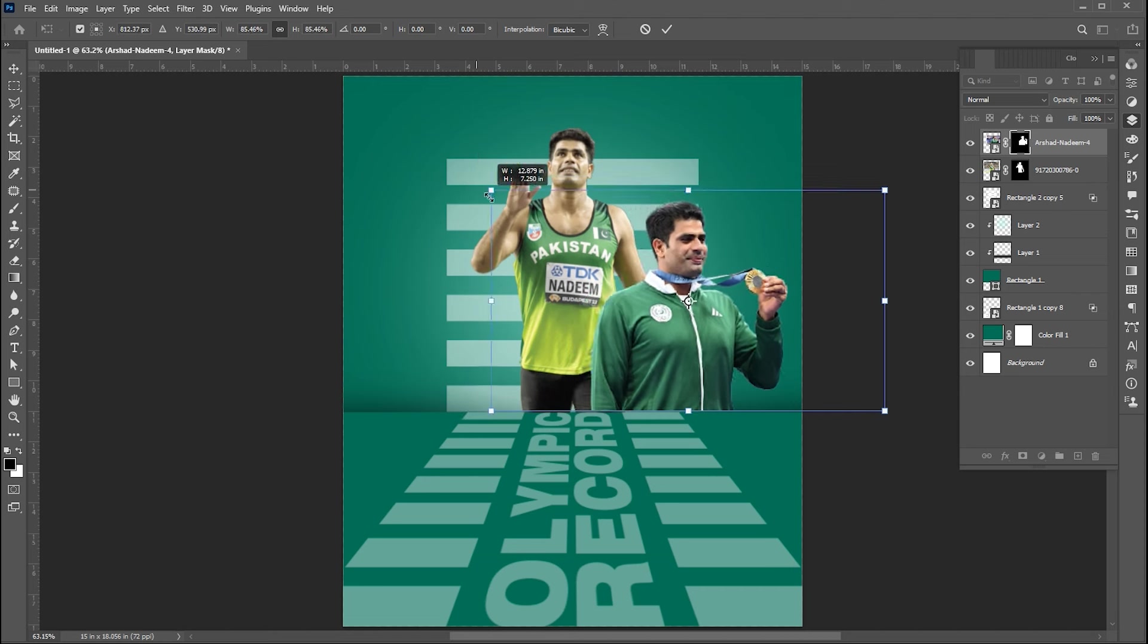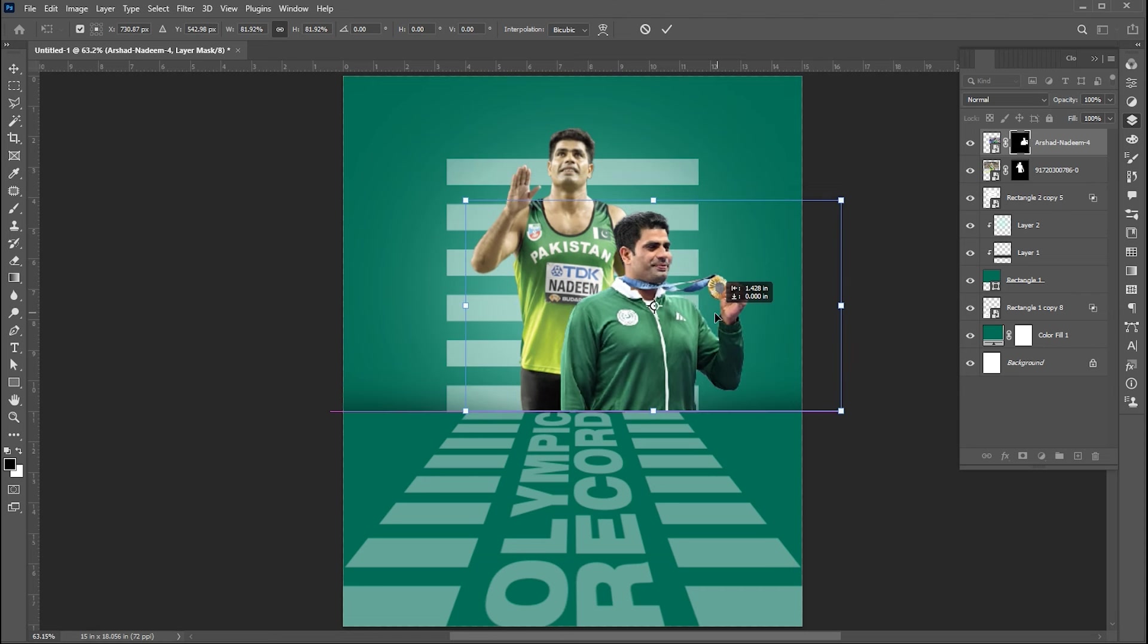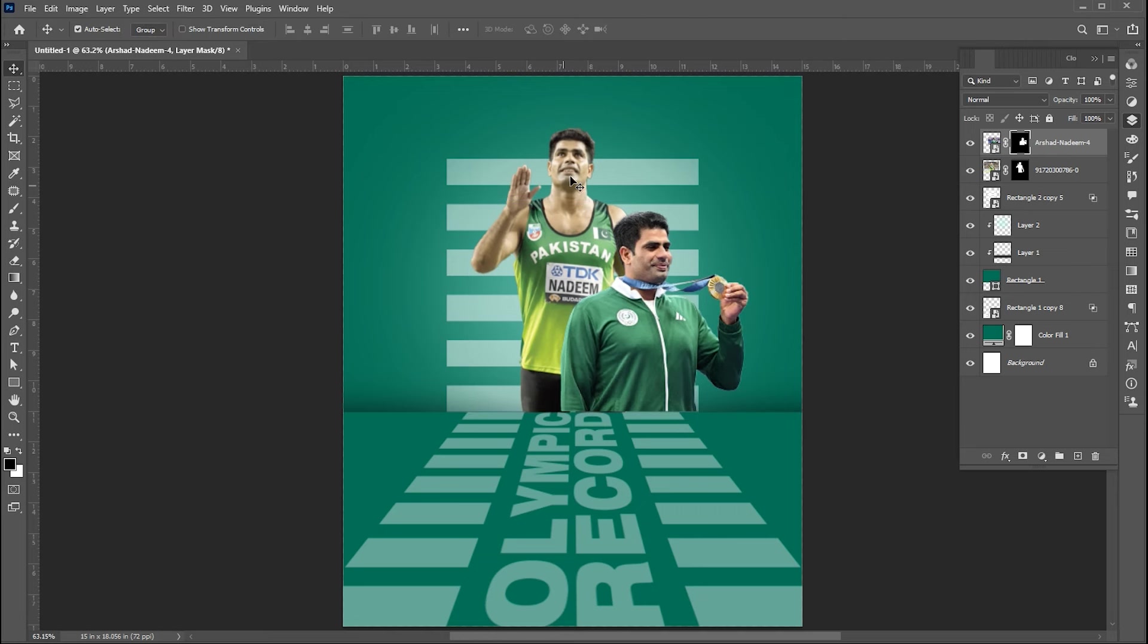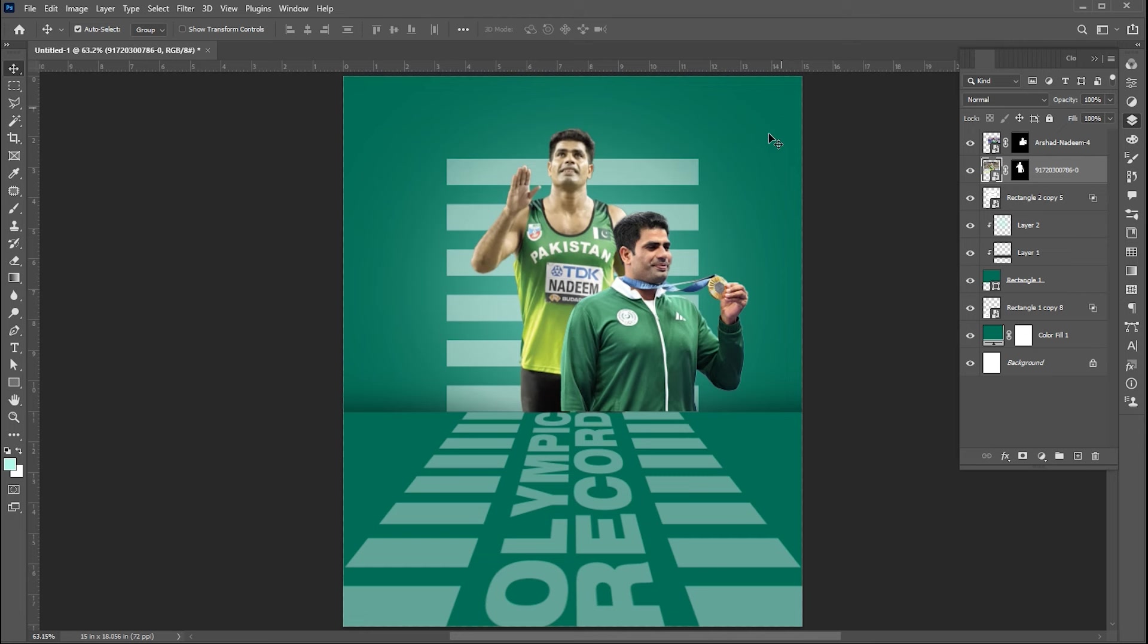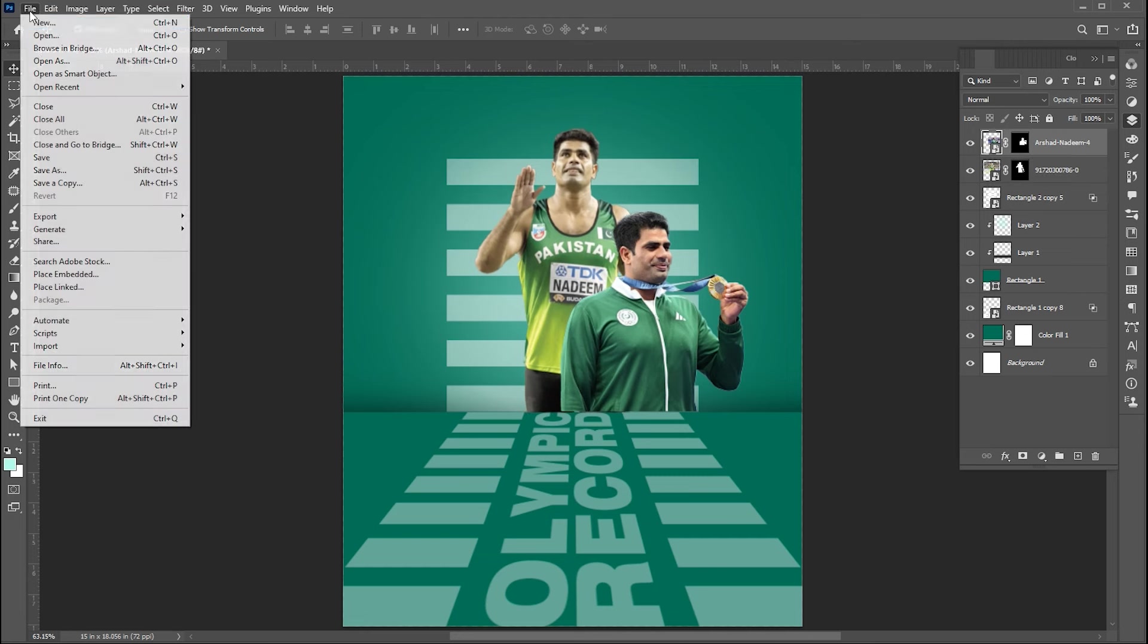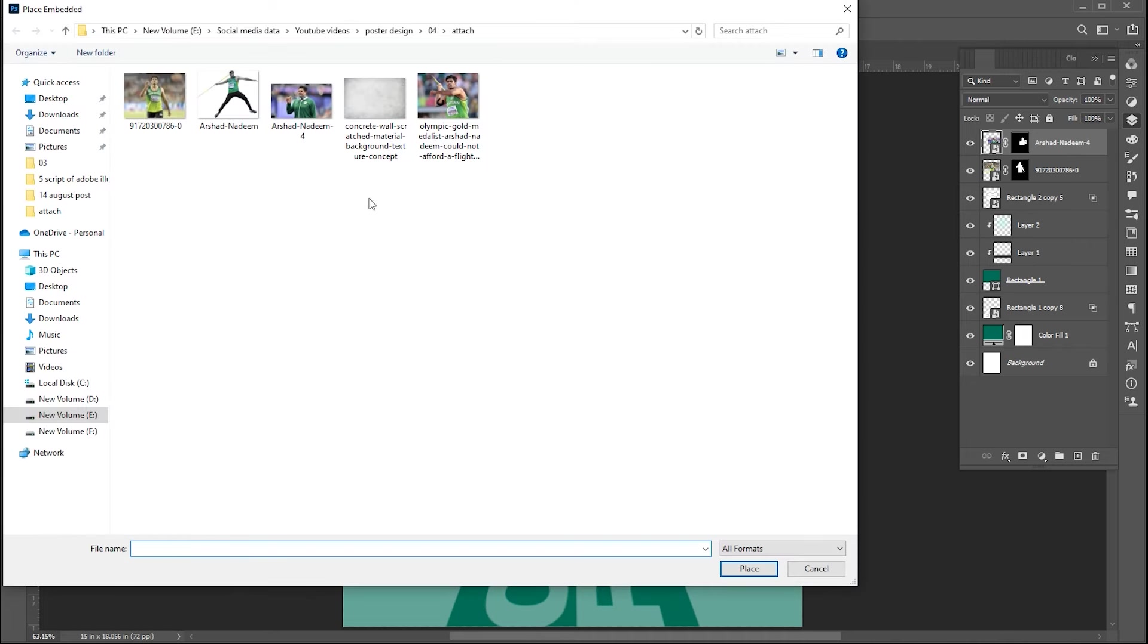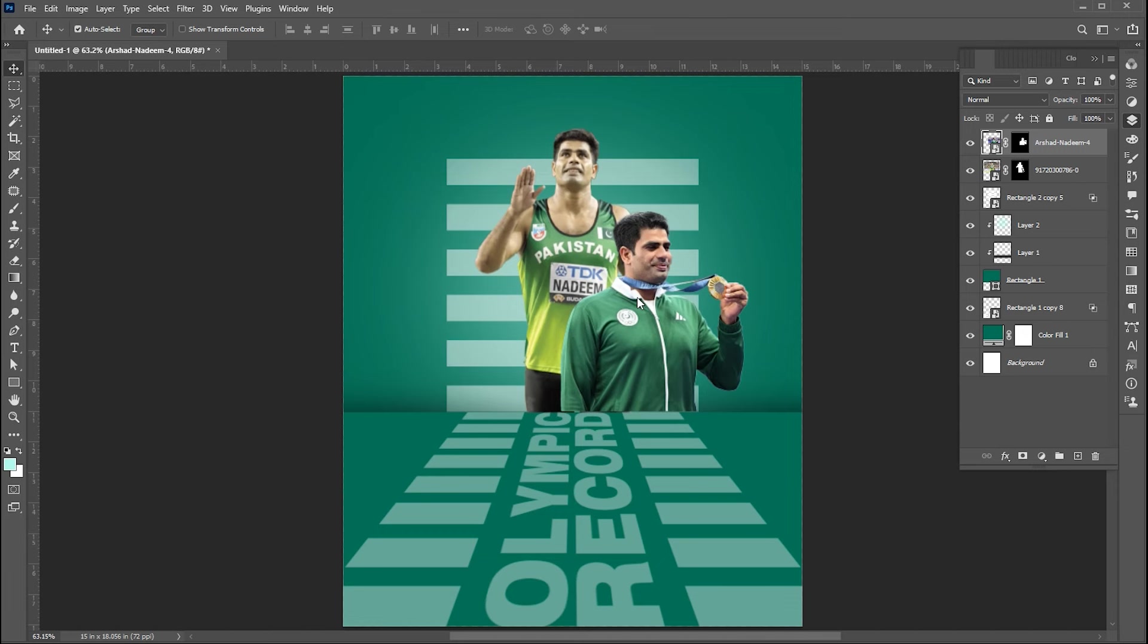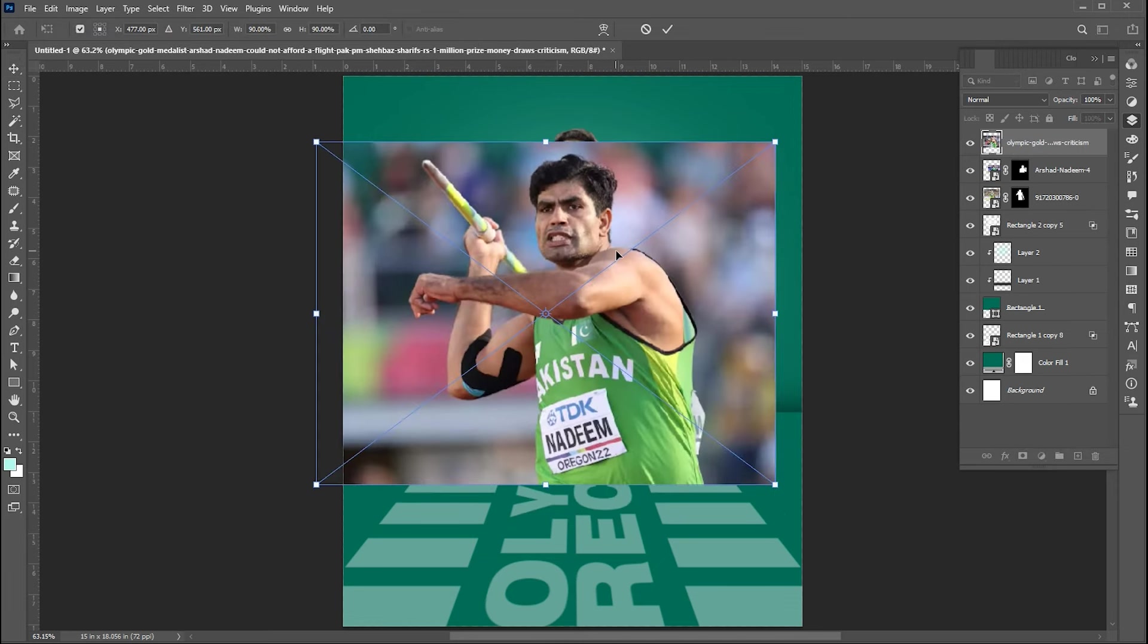Adjust its size. Place third image and repeat the process.